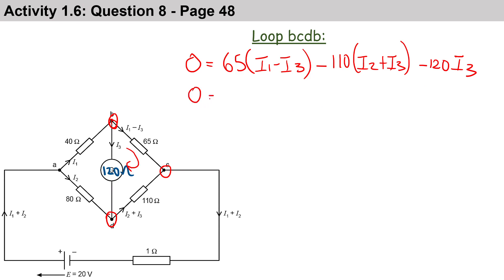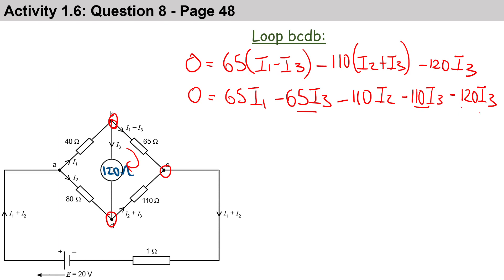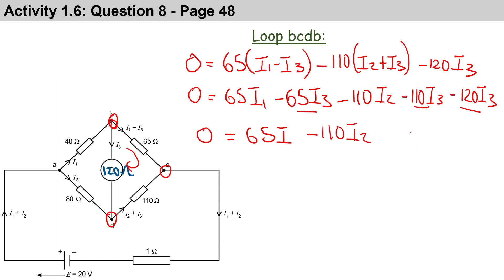Multiplying the brackets out gives us: 0 = 65i1 - 65i3 - 110i2 - 110i3 - 120i3. Adding the i3 terms together we get 0 = 65i1 - 110i2 - 295i3. We call this Equation 2.